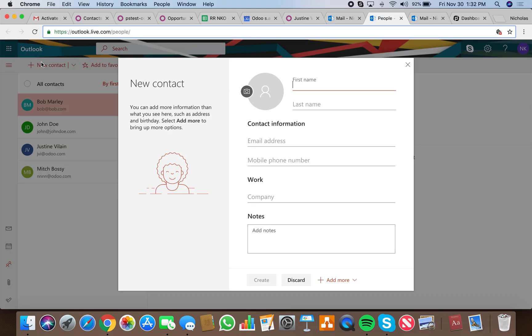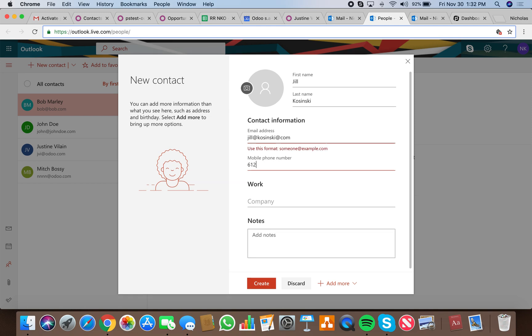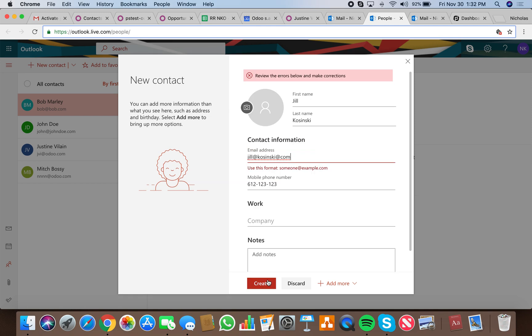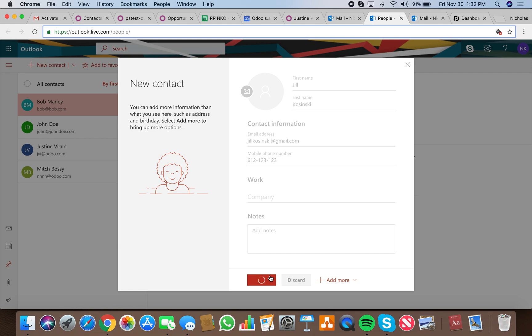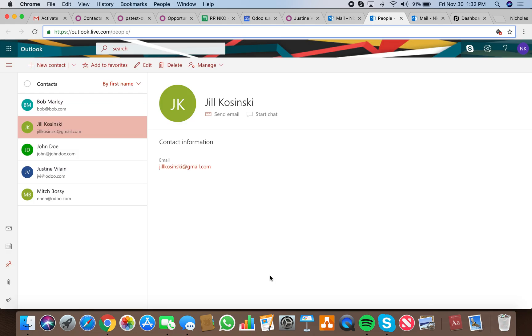New contact: Jill Kaczynski. Email: jill at kaczynski dot com—oops, at gmail dot com. Phone: 123123. And we create. There, that should do the trick. Perfect, the contact has been created.